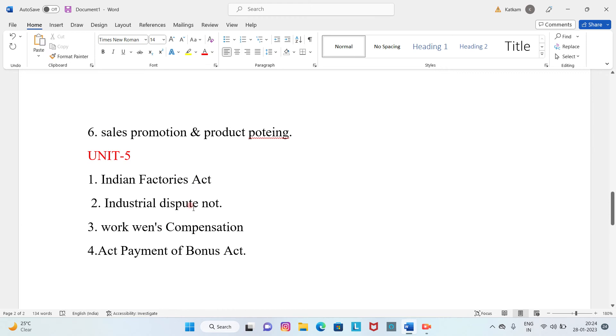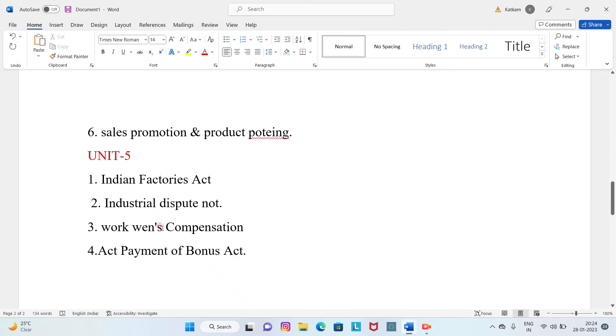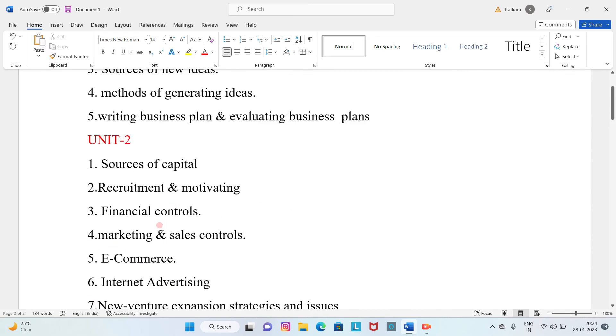Unit 5: Indian Factories Act, Industrial Dispute Act, Workmen's Compensation Act, Payment of Bonus Act. This is the main goal.